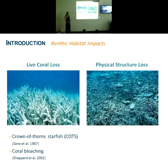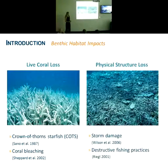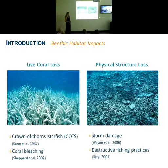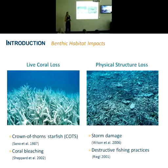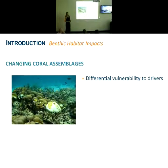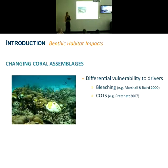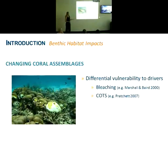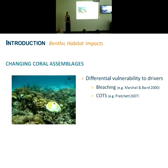More extreme disturbance results in physical structural loss, which may occur due to storm damage or destructive fishing practices such as dynamite fishing. Another pattern we're seeing is a changing shift in the coral assemblages. This may be driven by the differential vulnerability of various coral taxa to different drivers, such as varying thermal tolerance — some may be more susceptible to bleaching while others may be much more tolerant. Crown-of-thorns starfish has also been shown to have particular preferences for certain coral taxa, targeting some and leaving others.